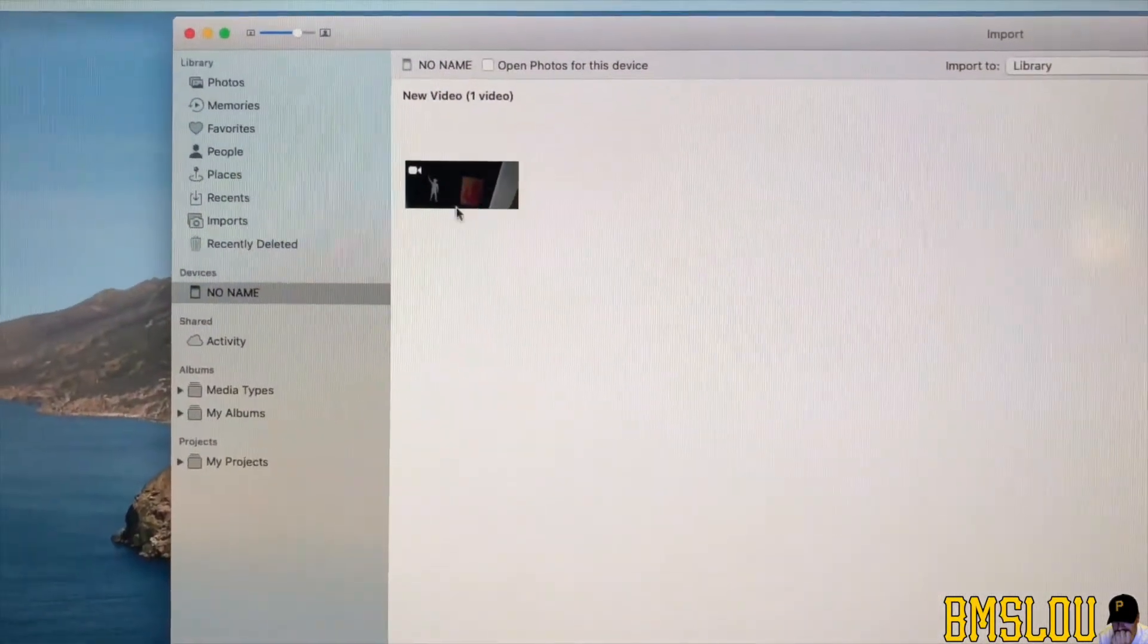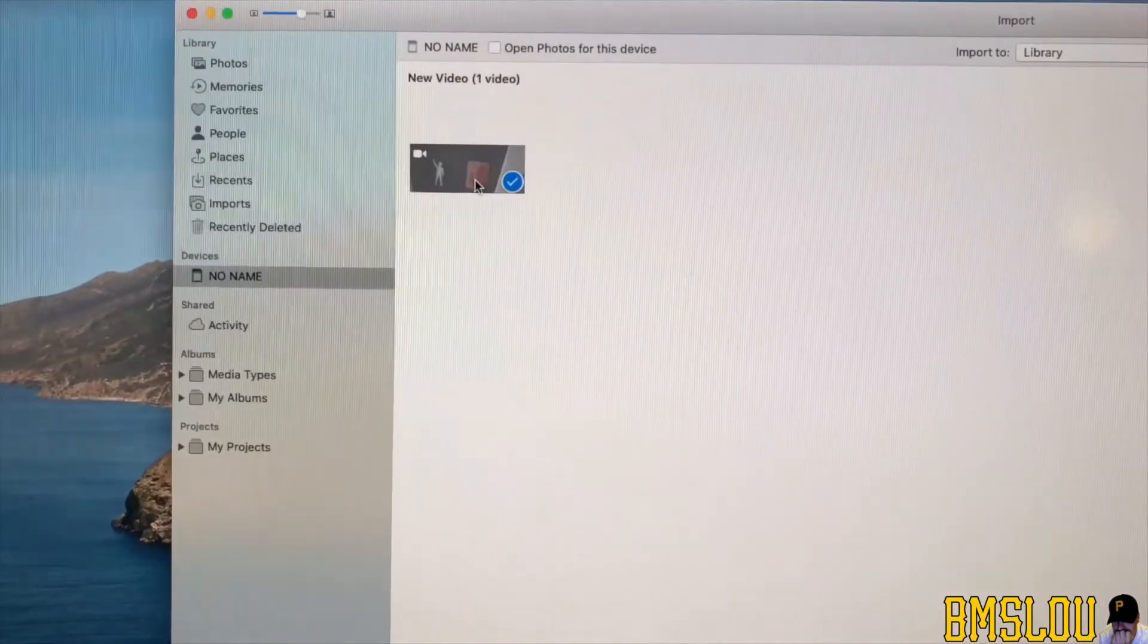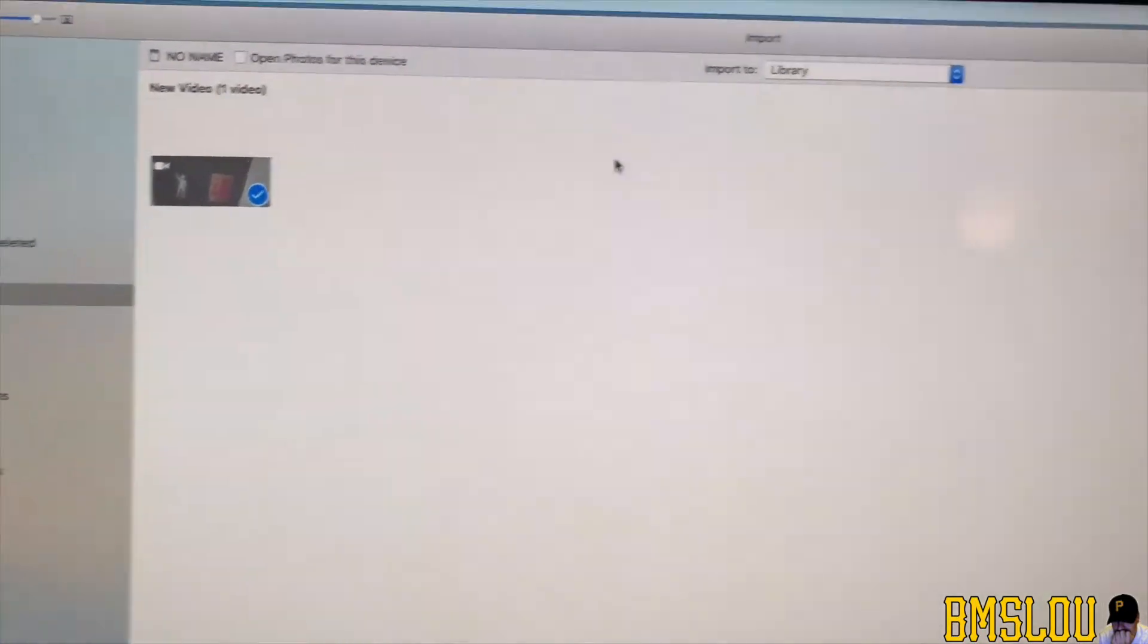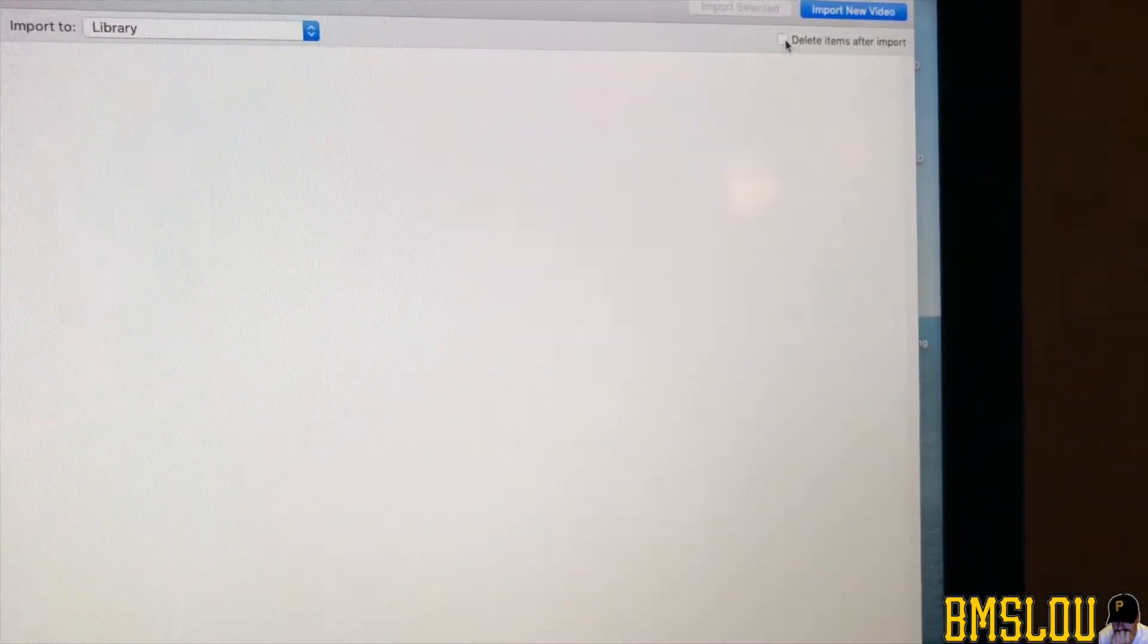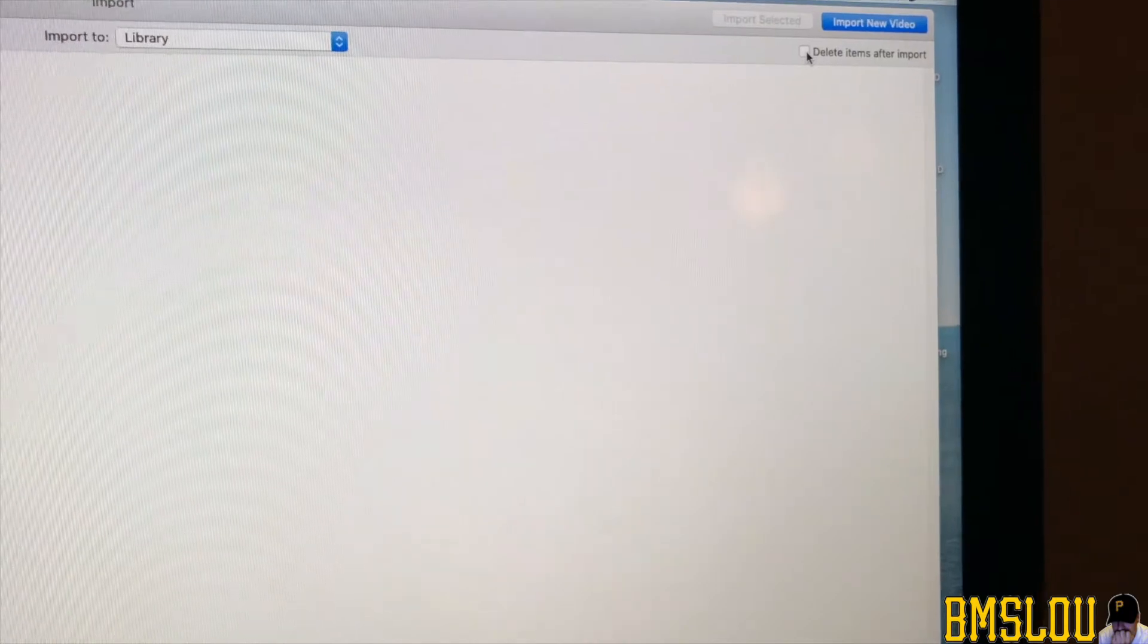So I want to take this video and go over here. I want to delete it off of the Femi Palm once it's uploaded to my computer. So I want to delete after import and then import new video. So I want to click that and then wait for it to show up down here.